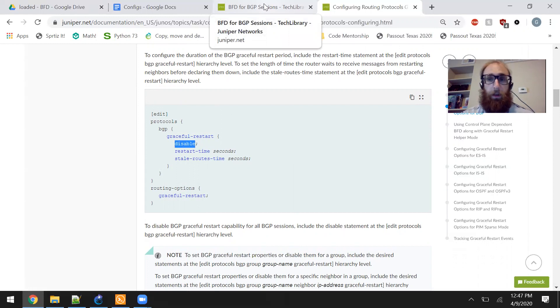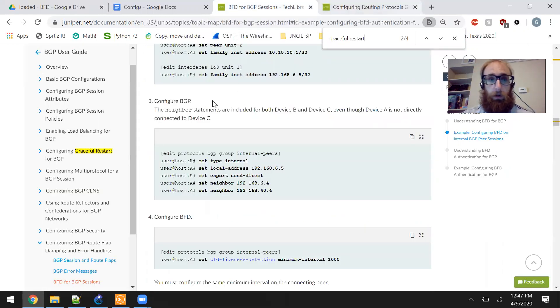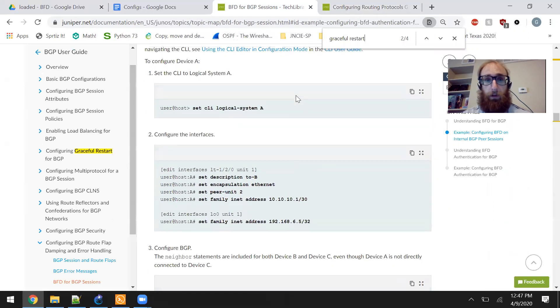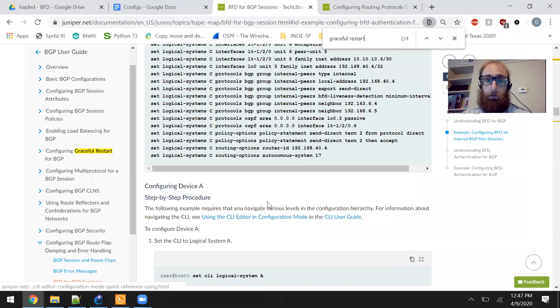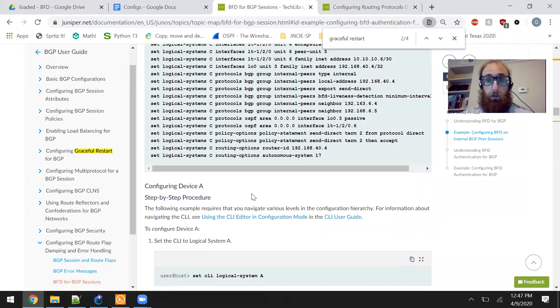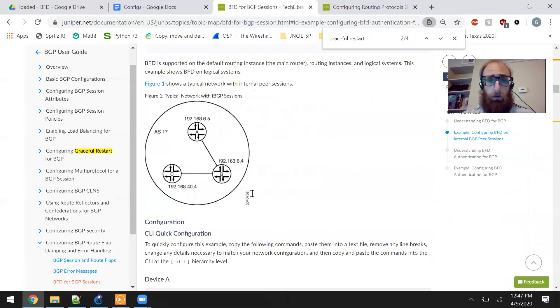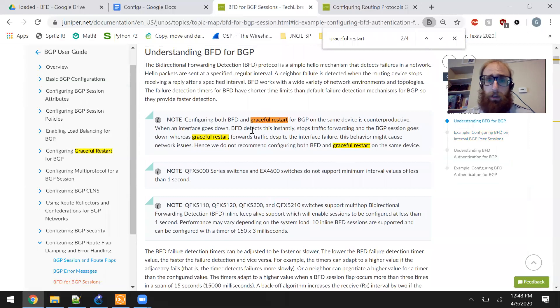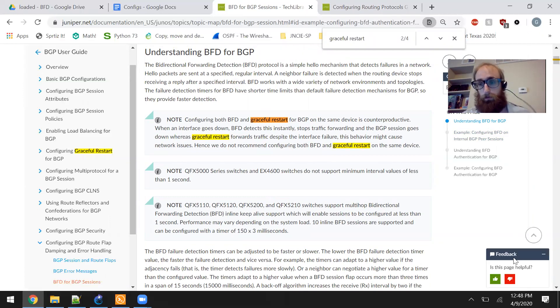So, yeah, I think it's worth a downvote. I mean, if they're telling you to enable BFD, and then they're not telling you to disable Graceful Restart, they're telling you to configure both BFD and Graceful Restart, even though in the same document they tell you not to enable both. So, I'm sorry, I got to do it.